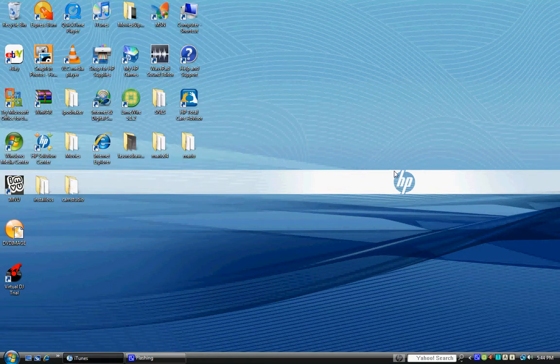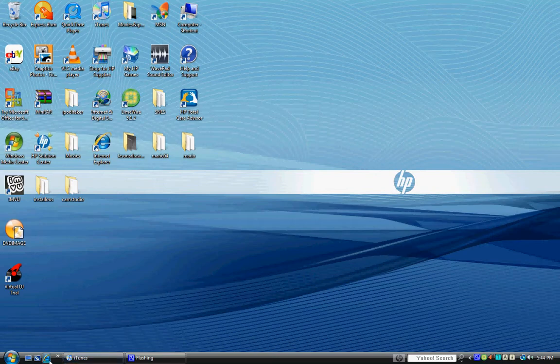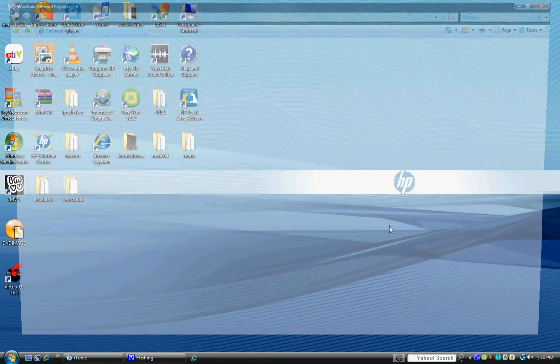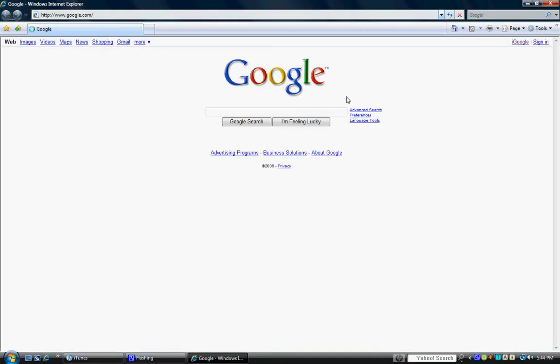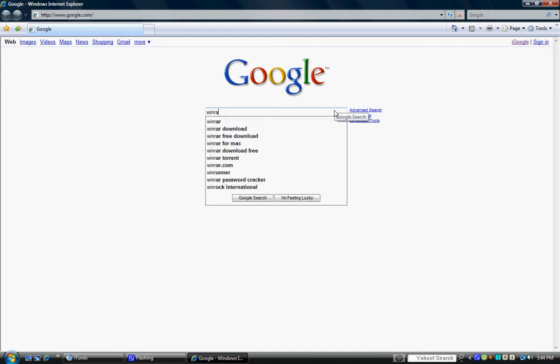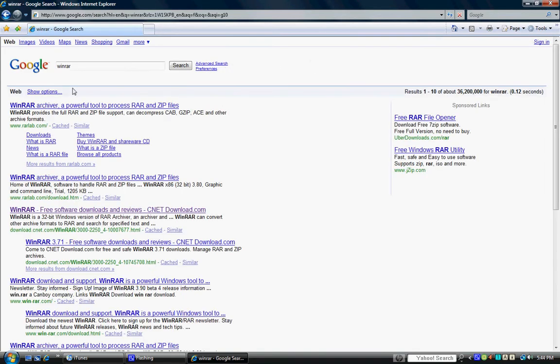Okay, so the first thing you want to do is go into the internet browser, go to Google, type in WinRAR, and you click enter. Now, you want to click on the third one, third link in the Google thing.